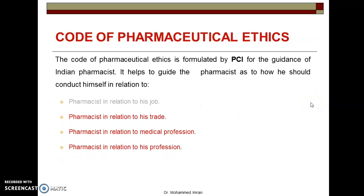The code of pharmaceutical ethics is formulated by PCI for the guidance of Indian pharmacists. This code helps to guide the pharmacist as to how he should conduct himself in relation to different fields — pharmacist in relation to his job, his trade, the medical profession, and his own profession.